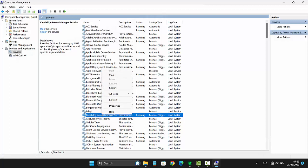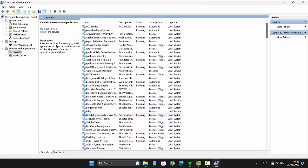This service provides facilities for managing UWP app access to app capabilities, as well as checking apps' access to specific app capabilities.